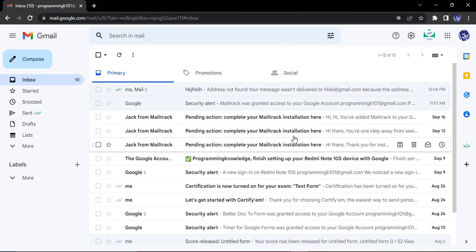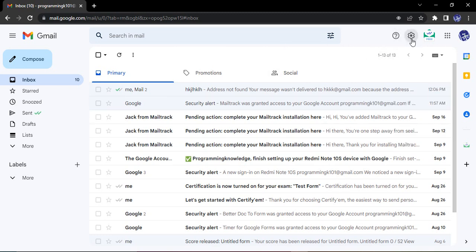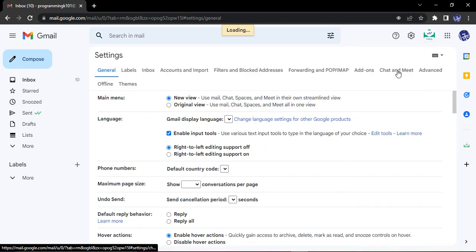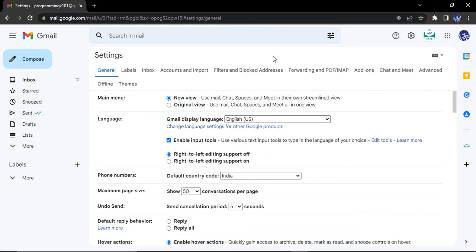All you need to do is open up your Gmail account, click on this cog icon that shows settings, go to see all settings. Wait for a few seconds till it is loading. Here make sure you are in the general tab of the settings.